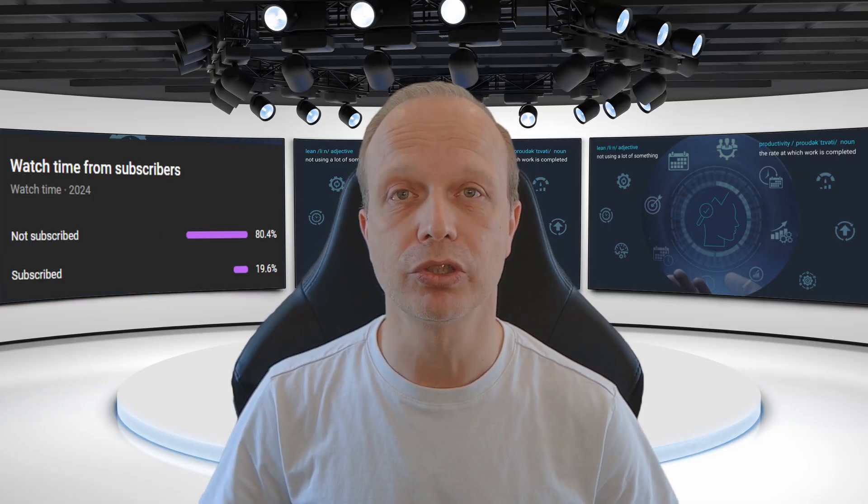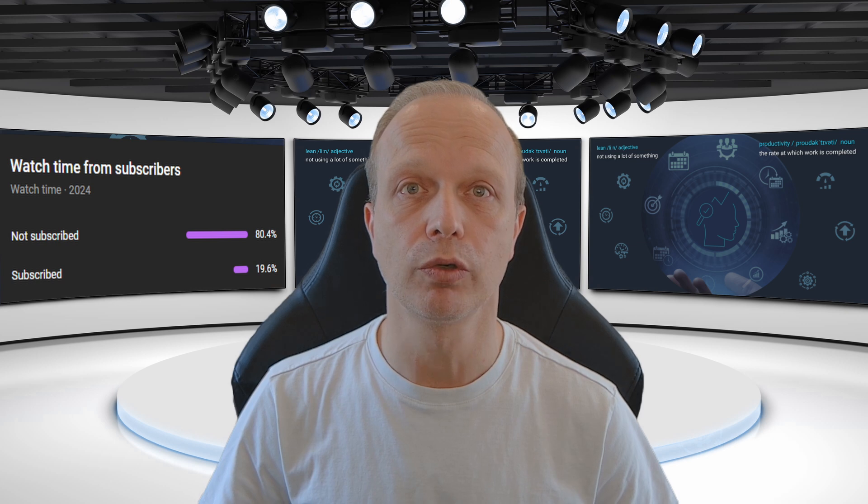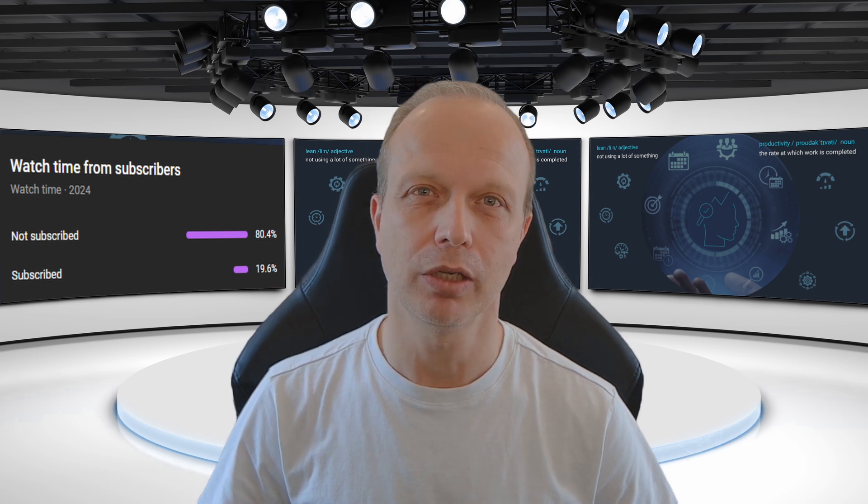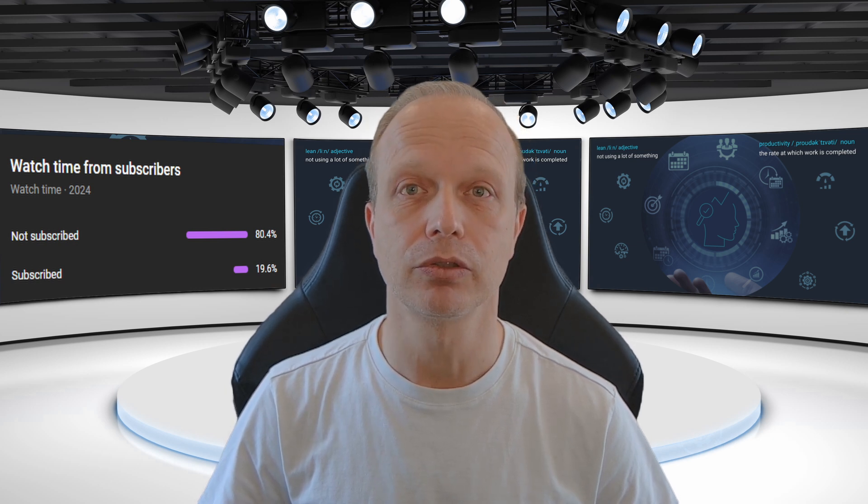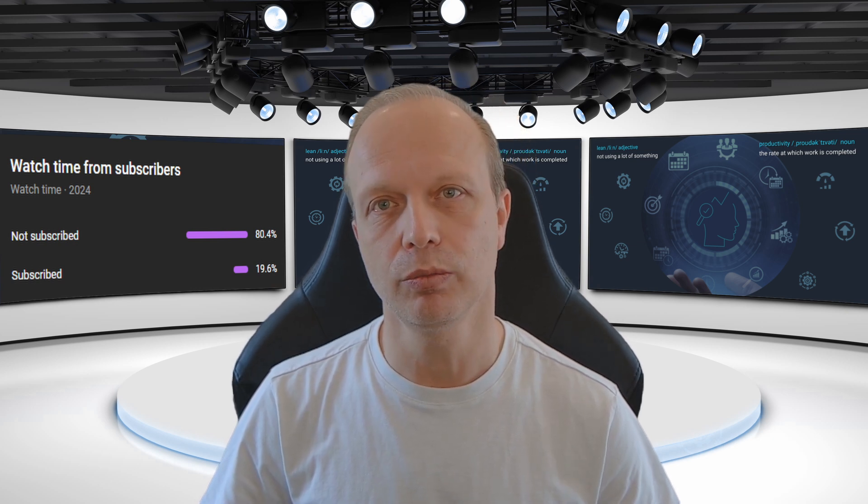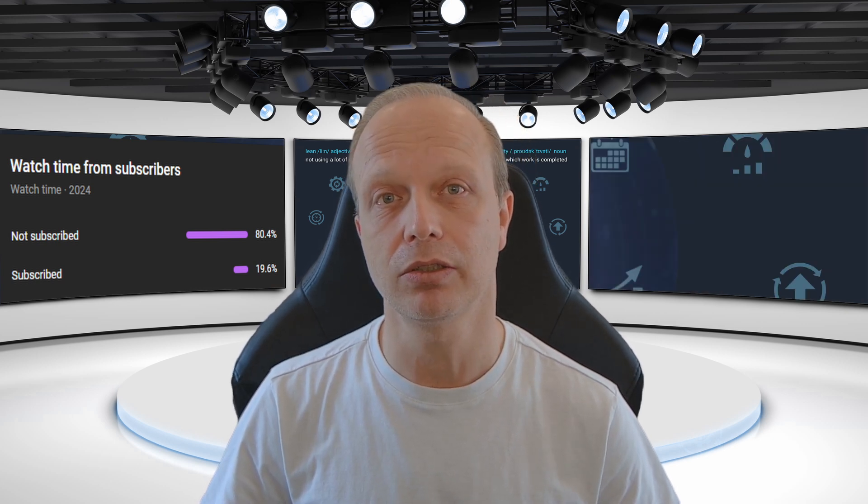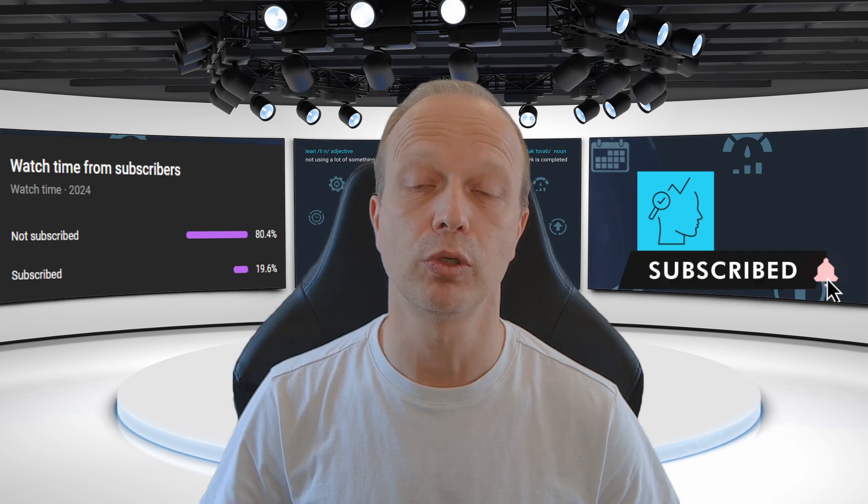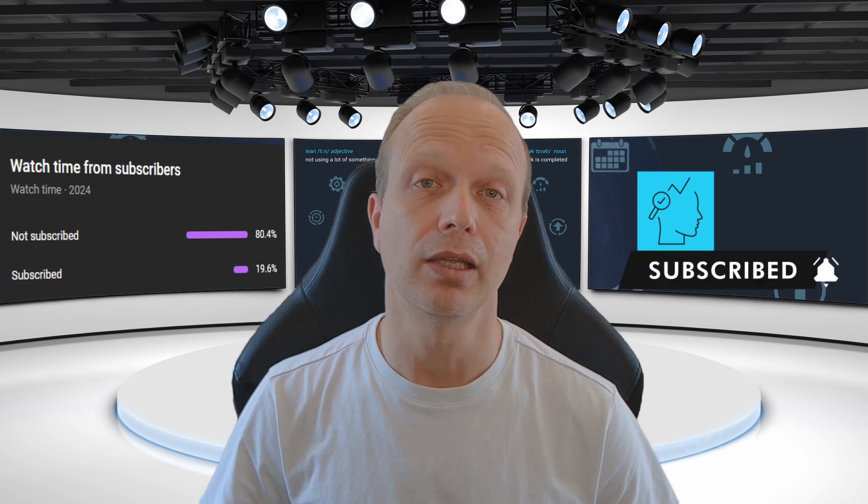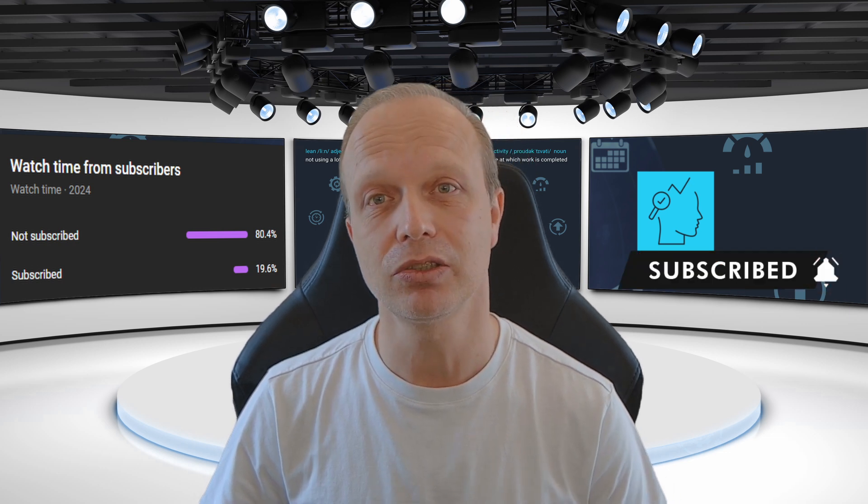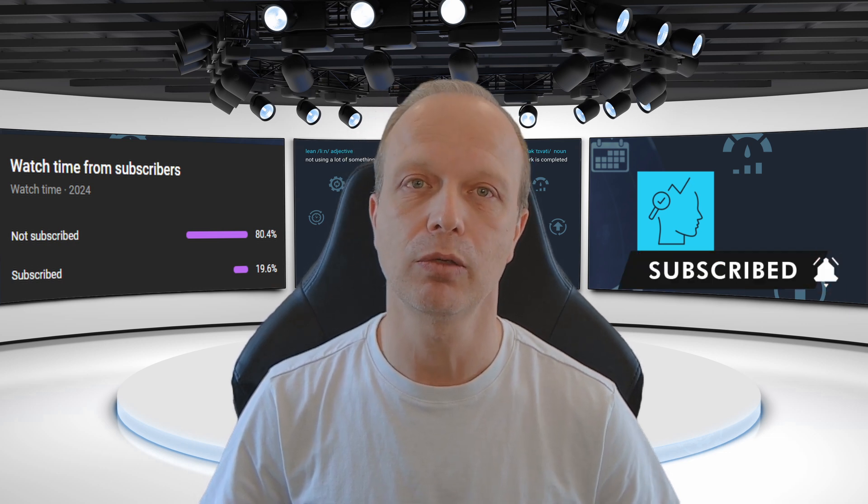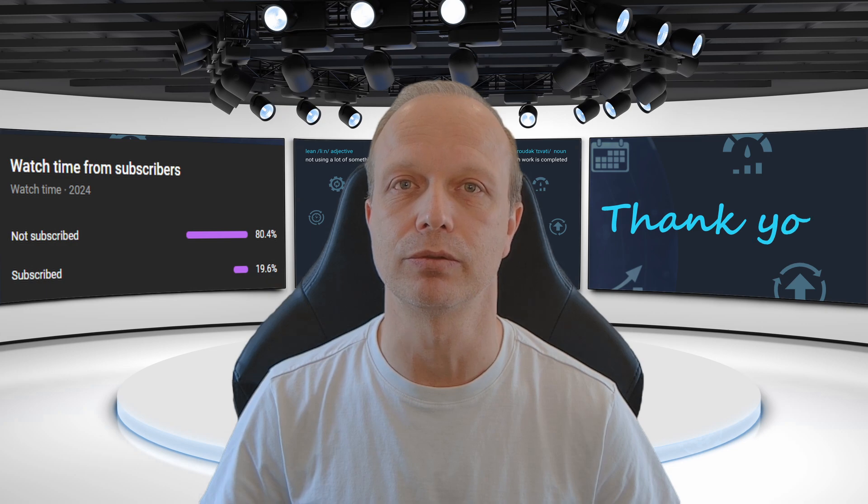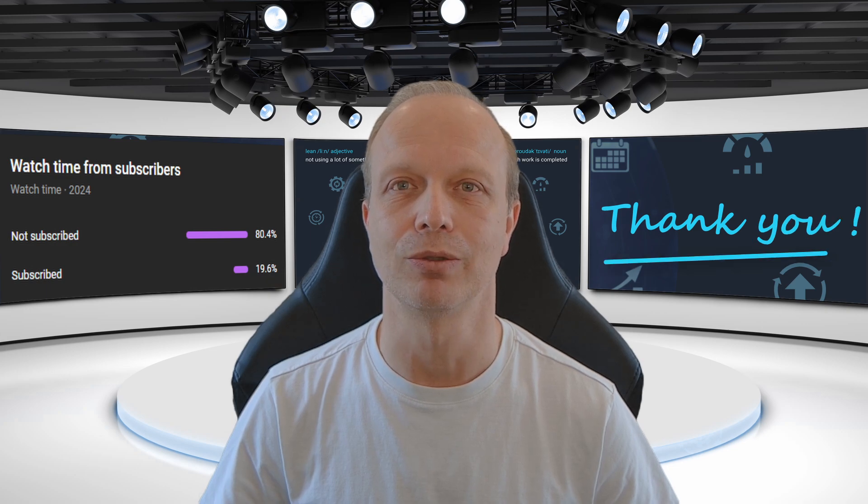Did you know that not subscribed viewers create more than 80% of the overall watch time on this channel? If you ever enjoyed my videos, please, could you do me a favor and hit the subscribe button? It helps the channel more than you know. And the better it does, the more high-quality content I can create for you. Thank you.